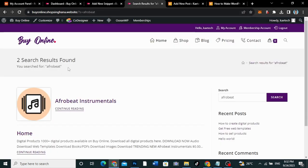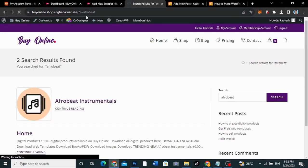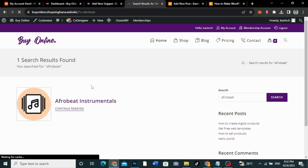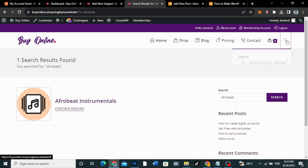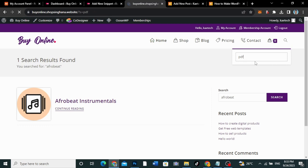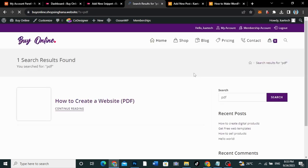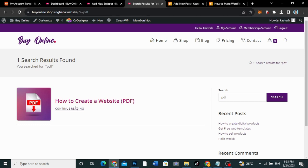Now let's go to the search page and refresh it. You'll realize that we only have the Afrobeat Instrumentals product showing. The same way, if we search for anything — let's say PDF or book — you'll get only results relating to that product type.